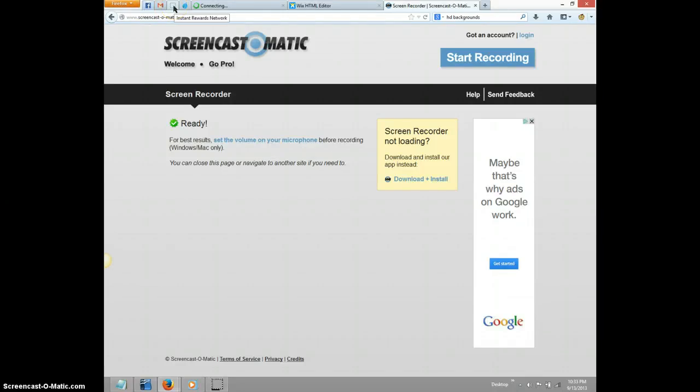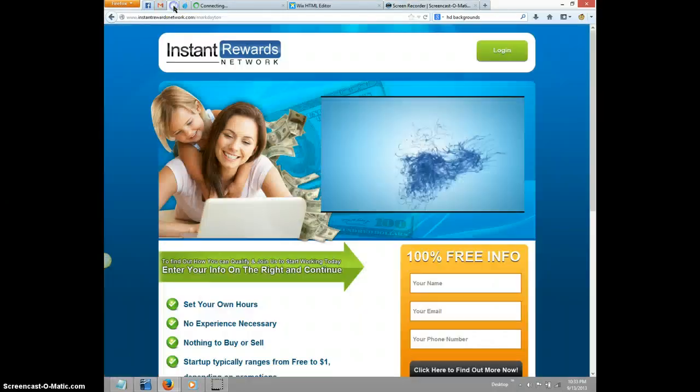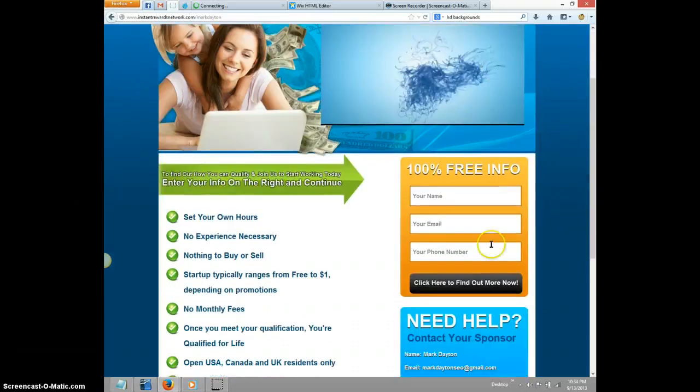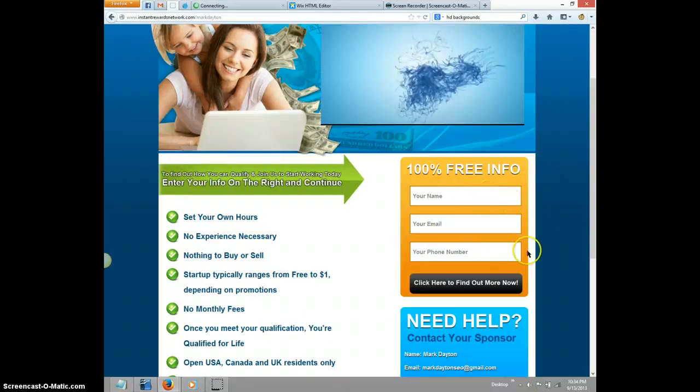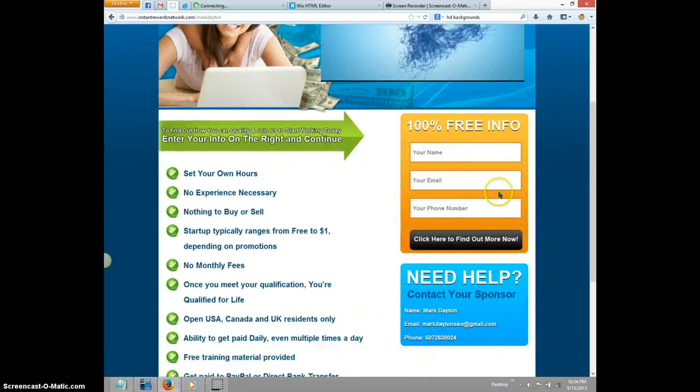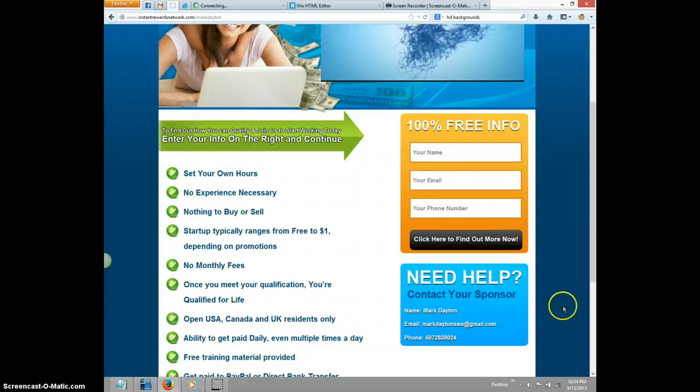All right, so this is how you start with the instant rewards. You're going to click the link below and it's going to bring you to this website. You're going to enter your free information - just put your name, email, phone number, and then click here to find out more now.